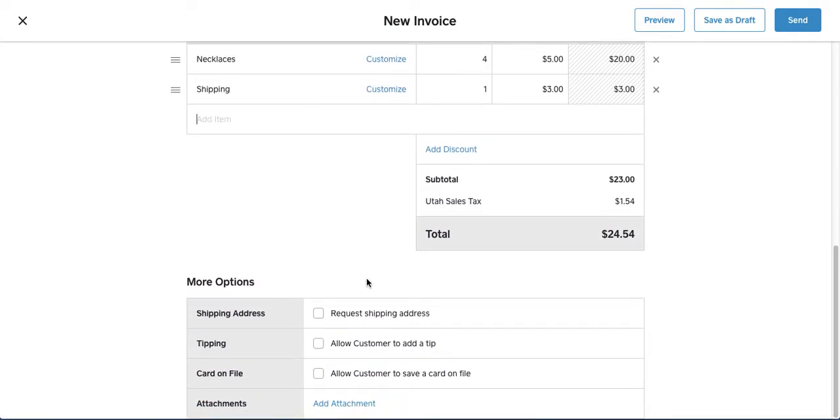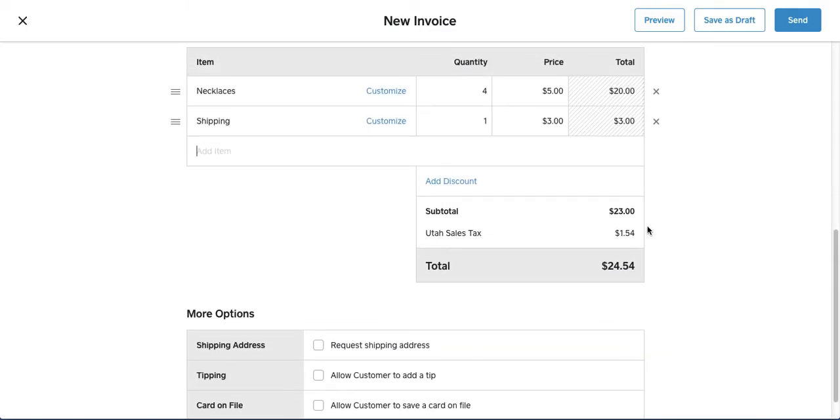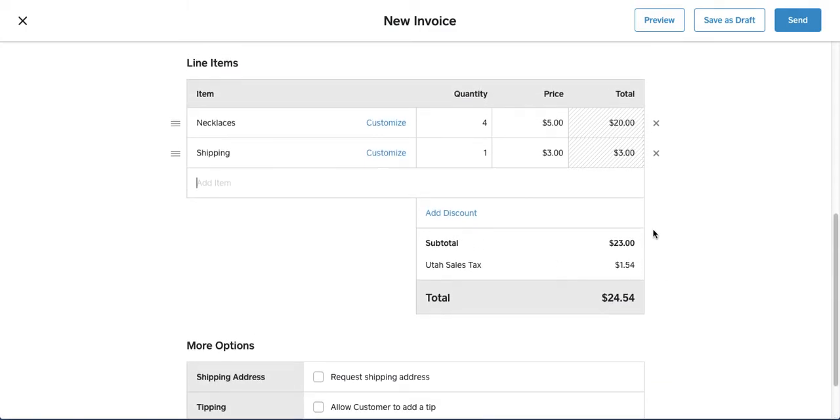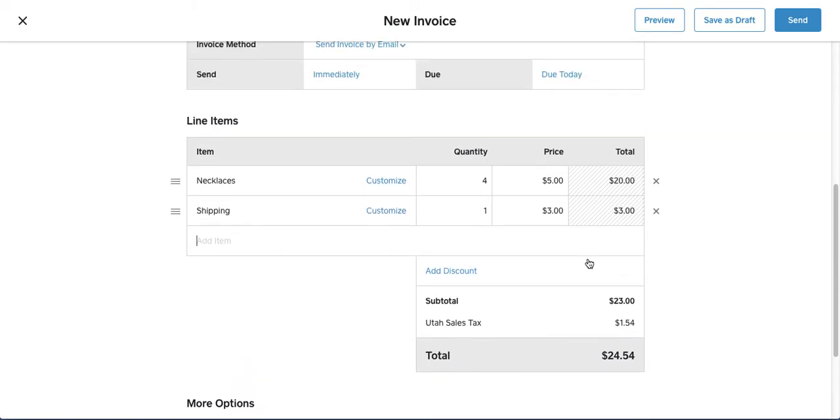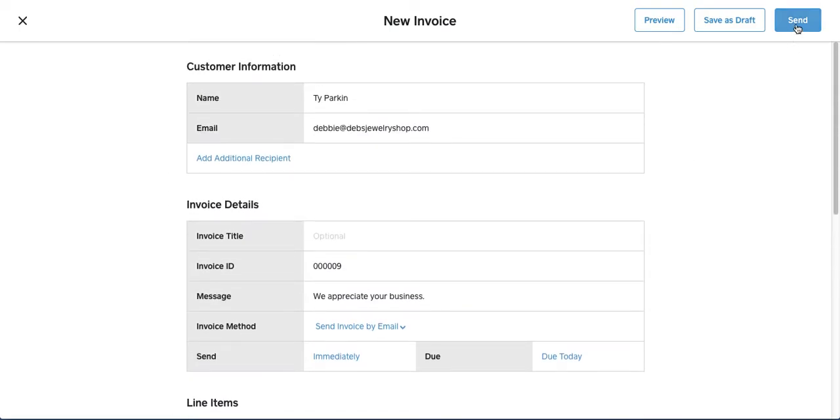You just scroll down, make sure everything's right. If you charge sales tax, you already just create that in the account settings, or if you choose not to, that's up to you. You just go ahead and click on Send.